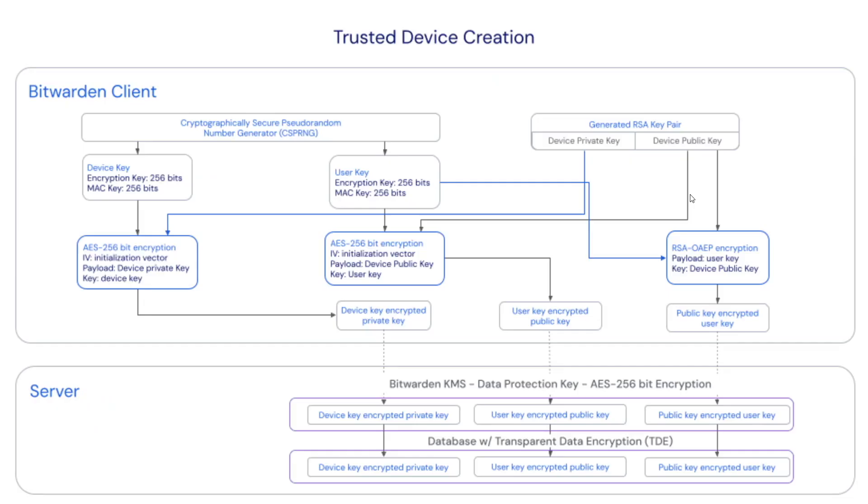We'll talk a little bit about how the encryption behind this works behind the scenes before we delve into a demo showing the theory in practice.